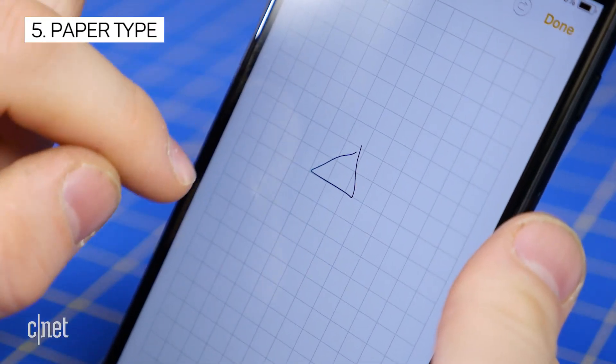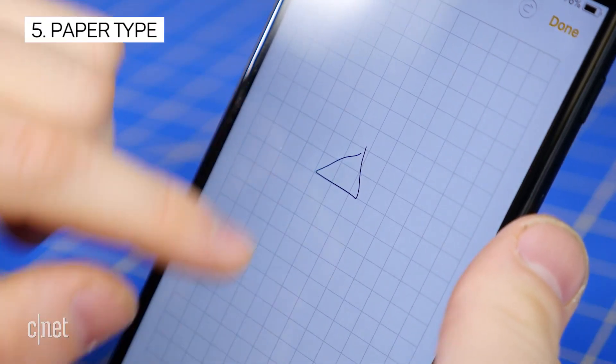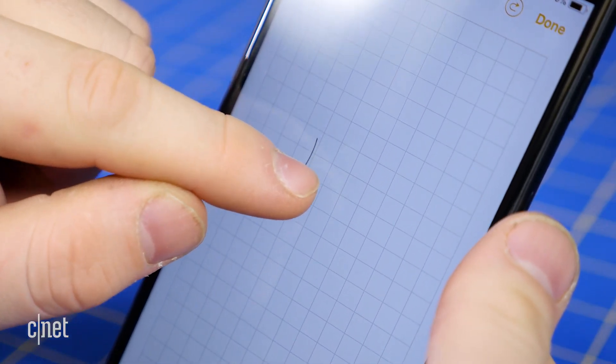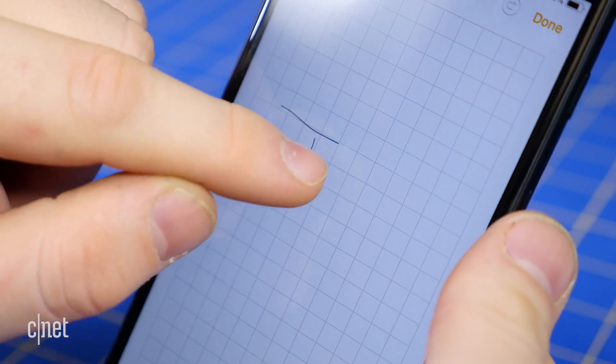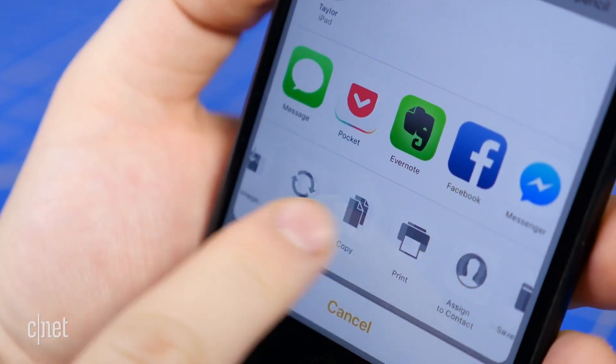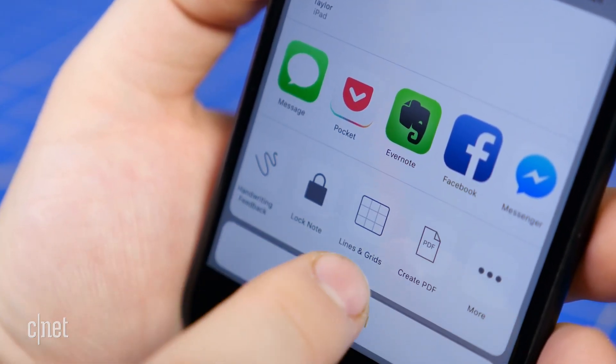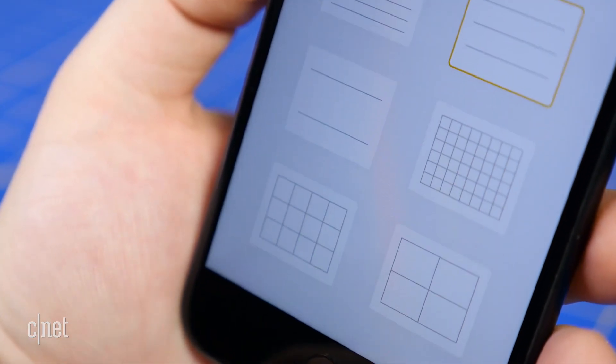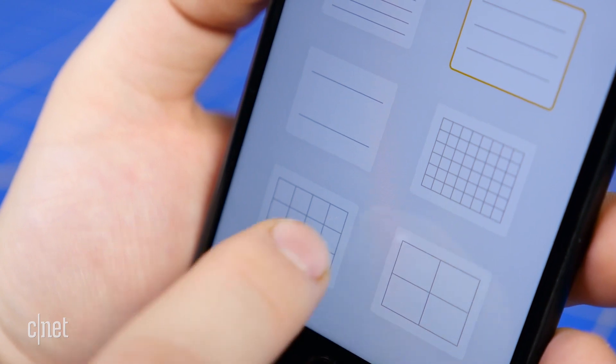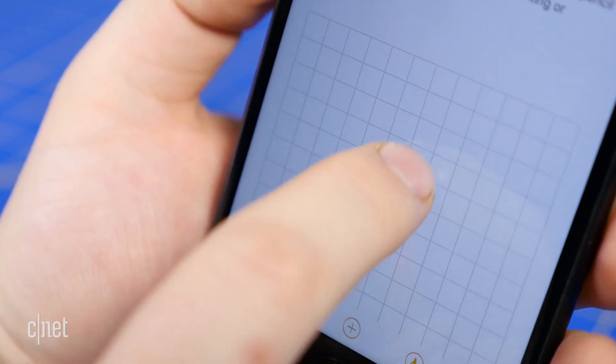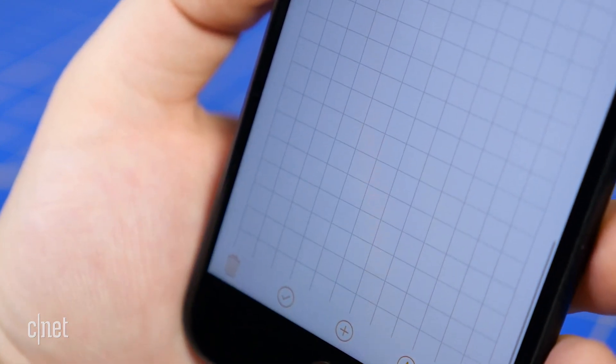Instead of the stale paper background the iOS Notes app has had for some time now, iOS 11 adds 6 new designs. Add these new designs when in a note by tapping the share button. In the bottom row of the share sheet, there will be an icon titled Lines and Grids.